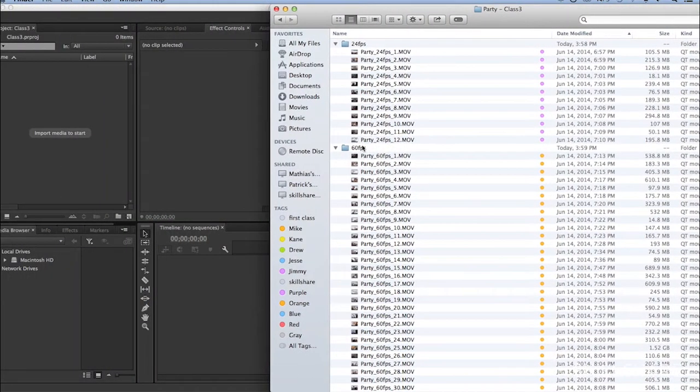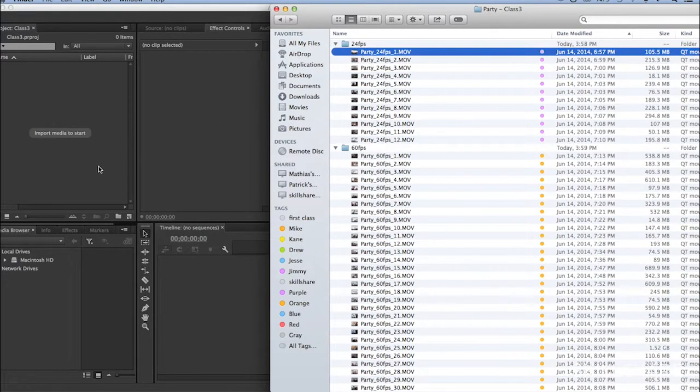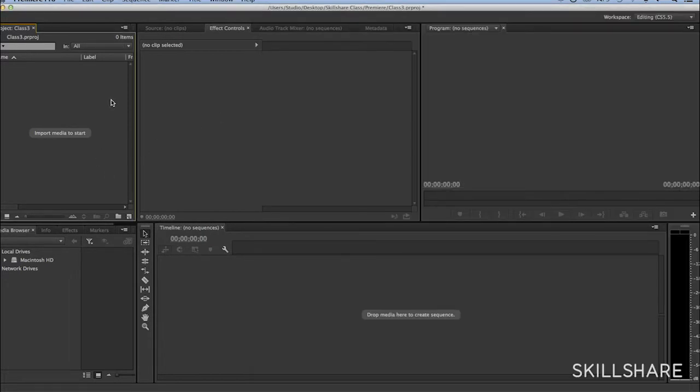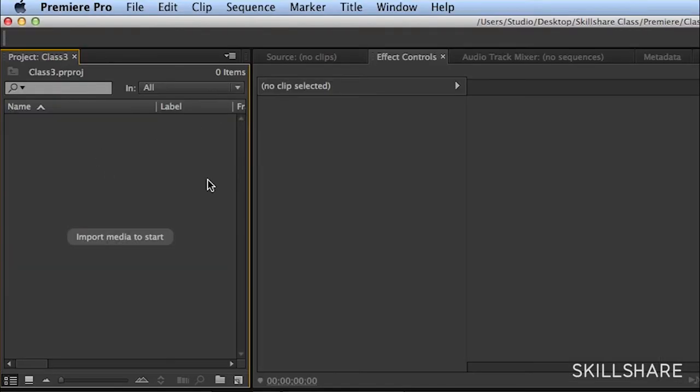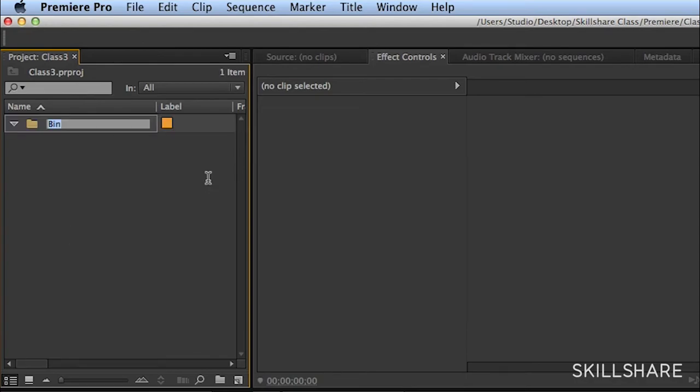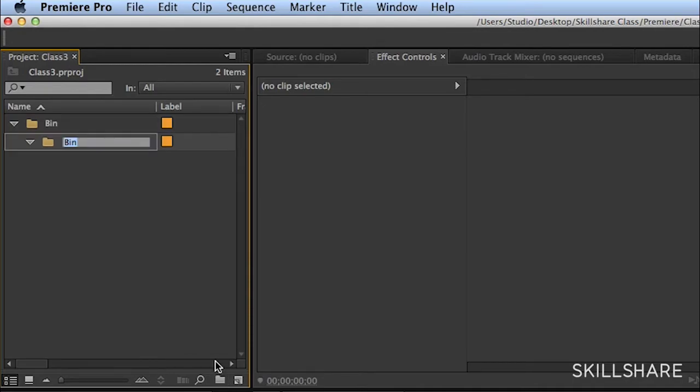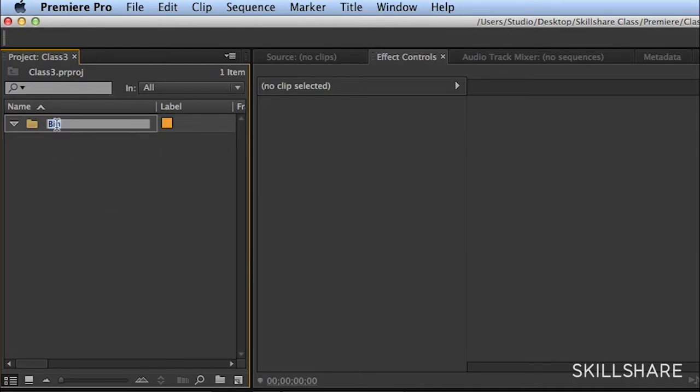Okay, so we're back here, and now I'm going to open a new bin. For that, I can do Command-B for bin, or I can press this icon down here.